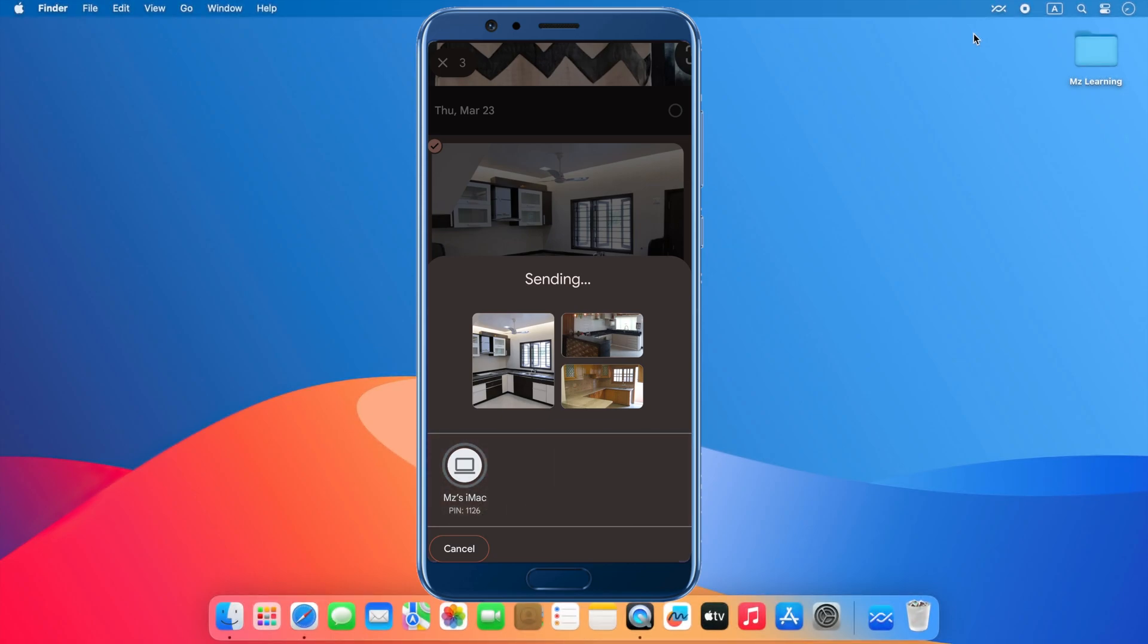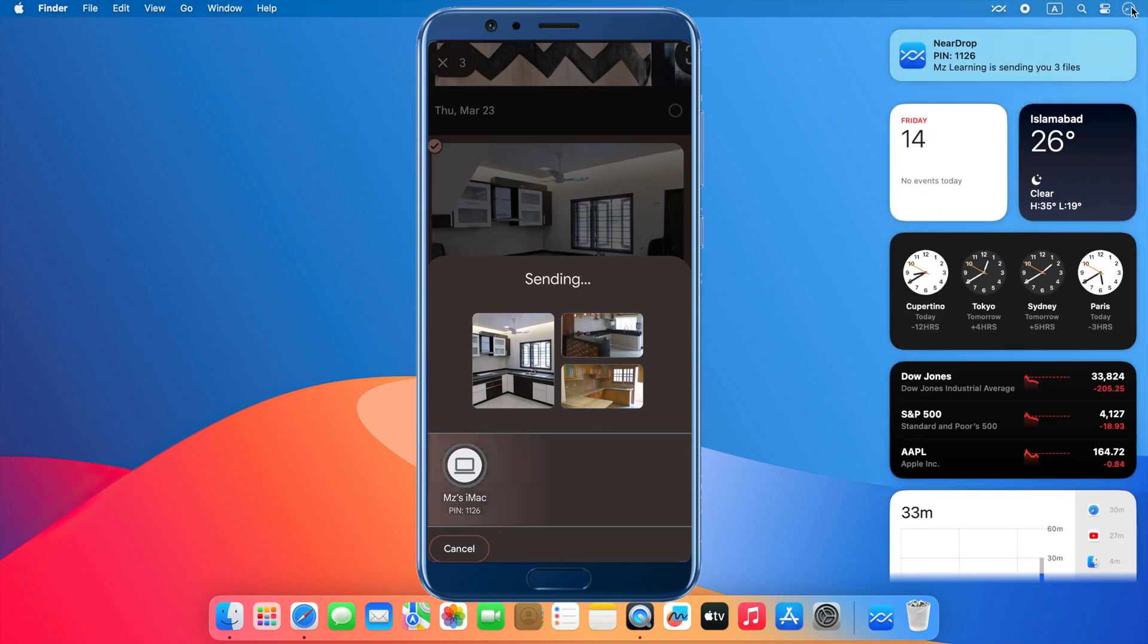On my Mac, I am not receiving any notification of transfer files, and that's because I do not enable this feature yet. But I can still receive these files from my notification center.